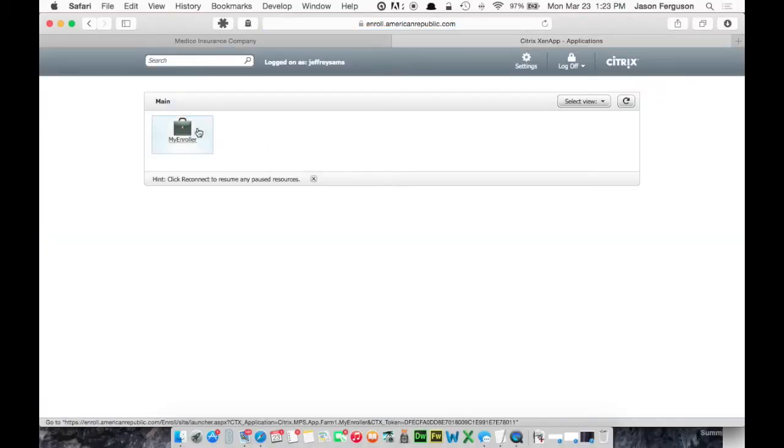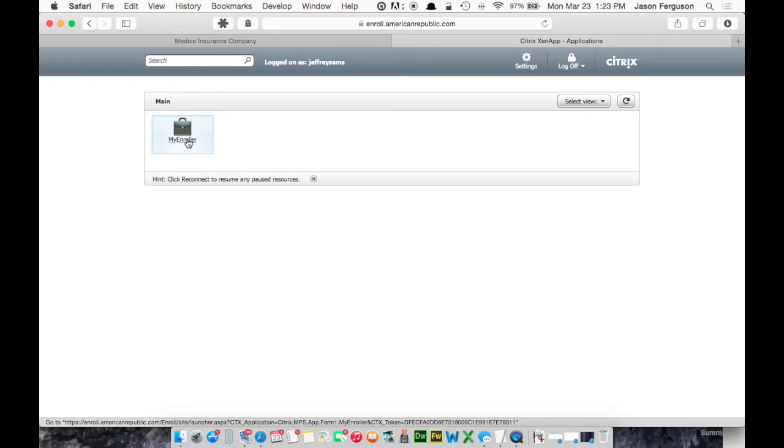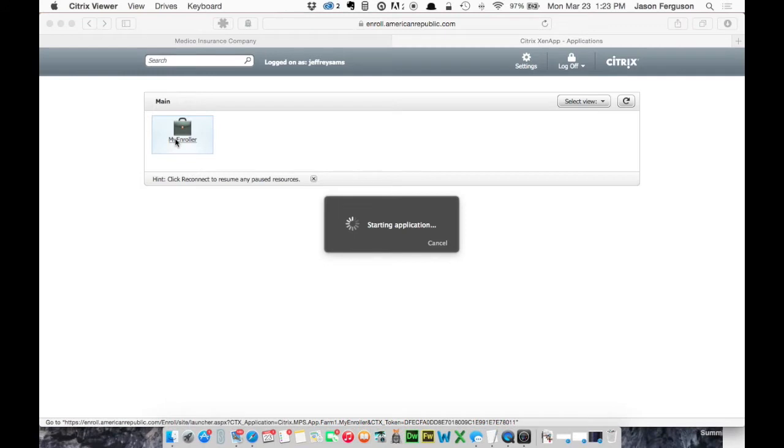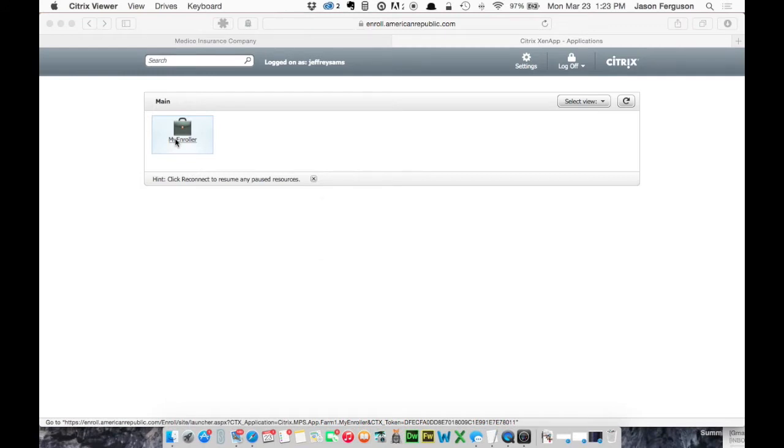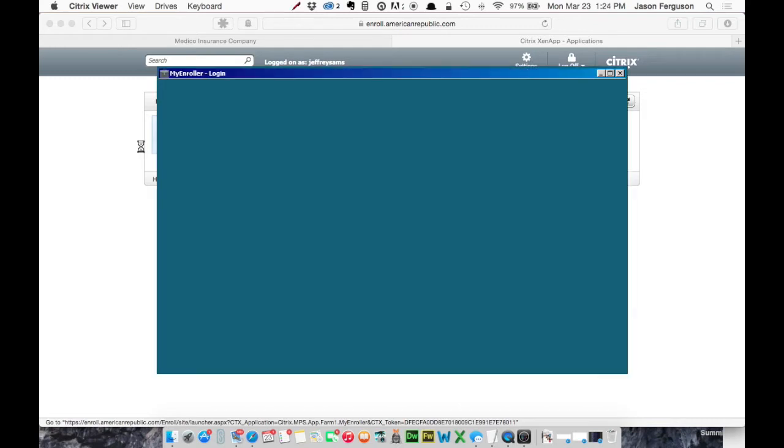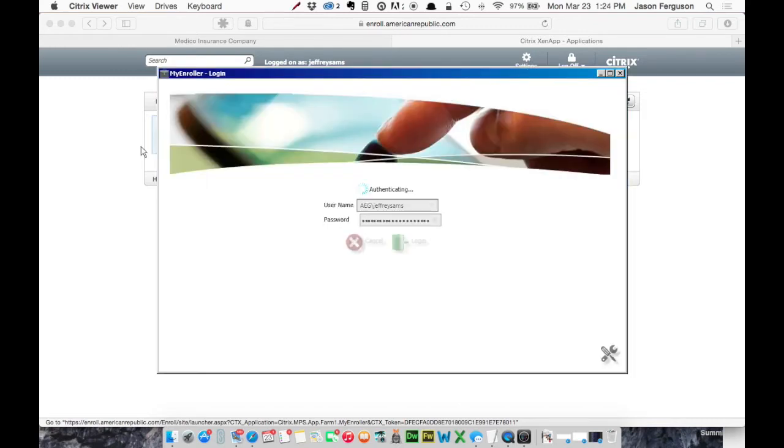And you may see another login screen, but in this case I did not. Next step, we'll click MyEnroller. And this is going to open that Citrix viewer program that I had to install. And I'm on a Mac, you're most likely on Windows, so it might look a little bit different, but for the most part it will be the same. And this screen pops up with a login.